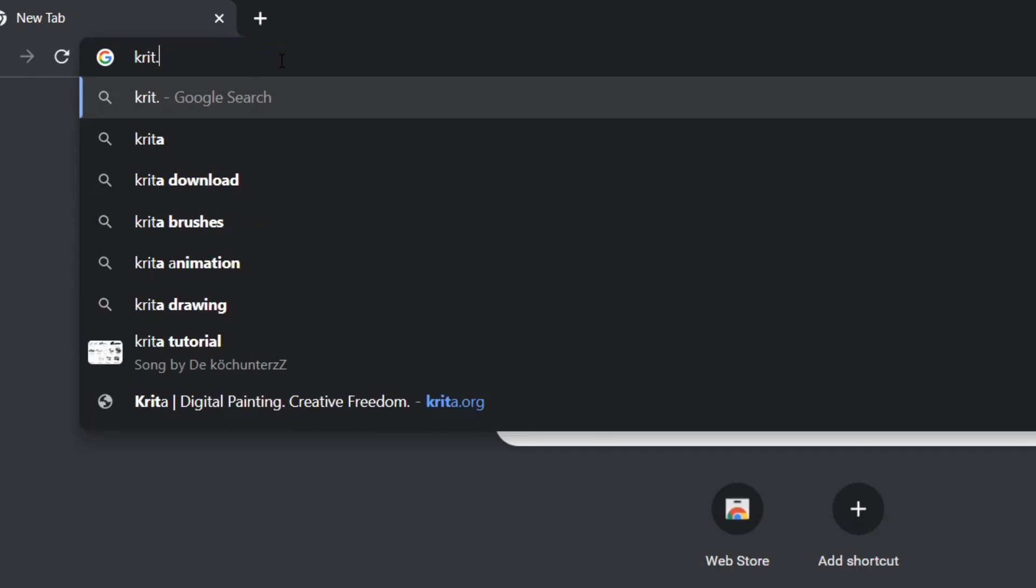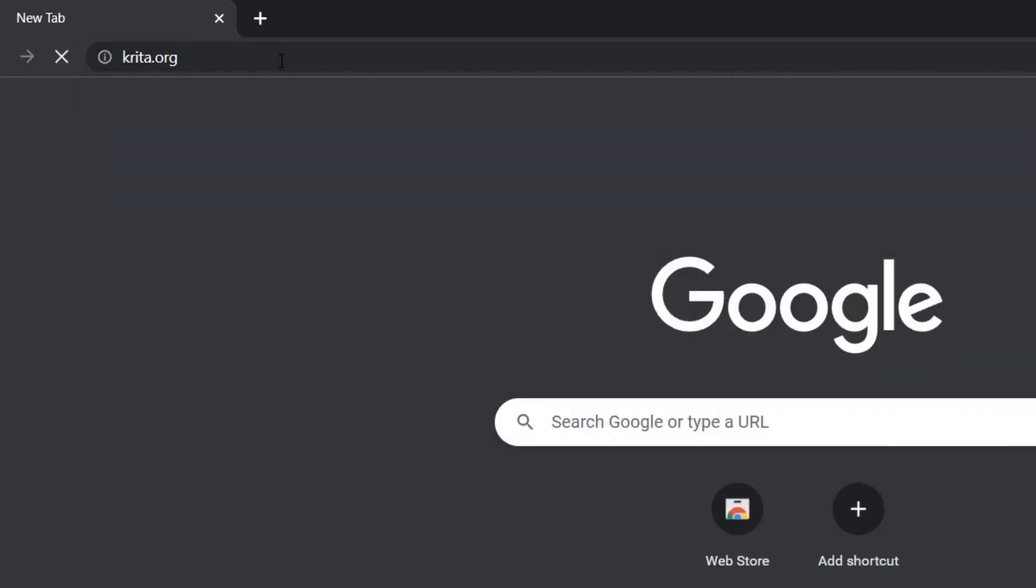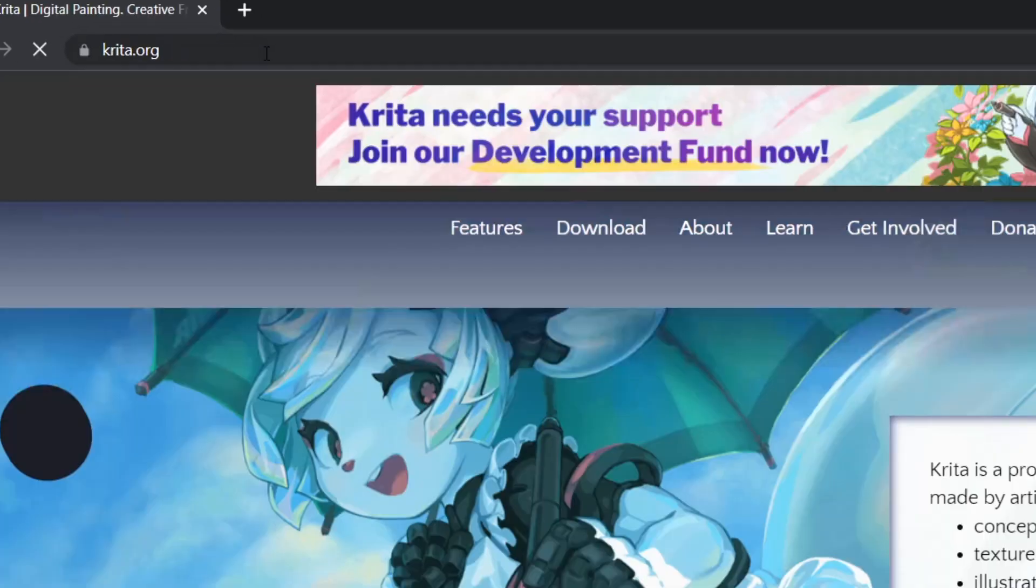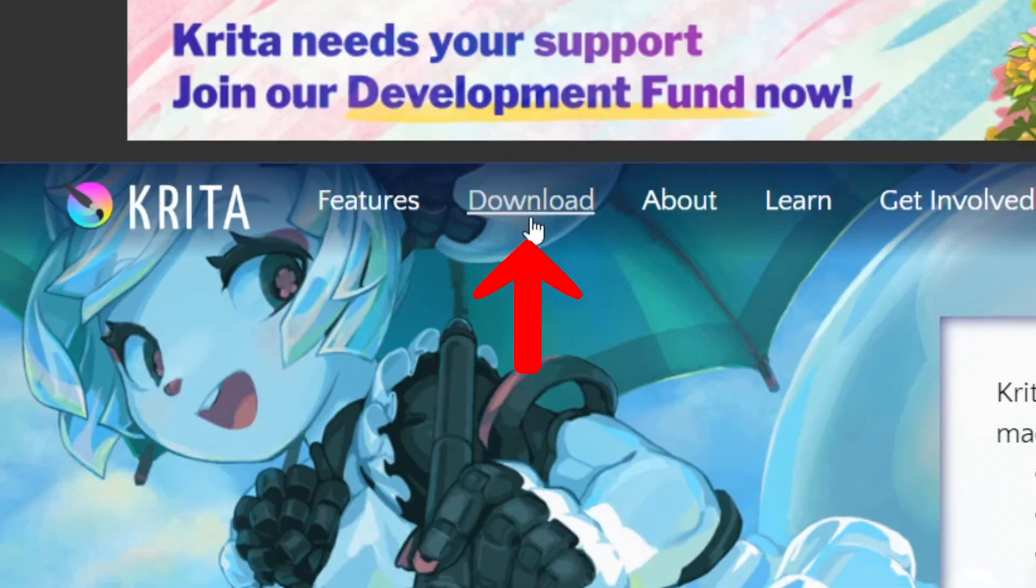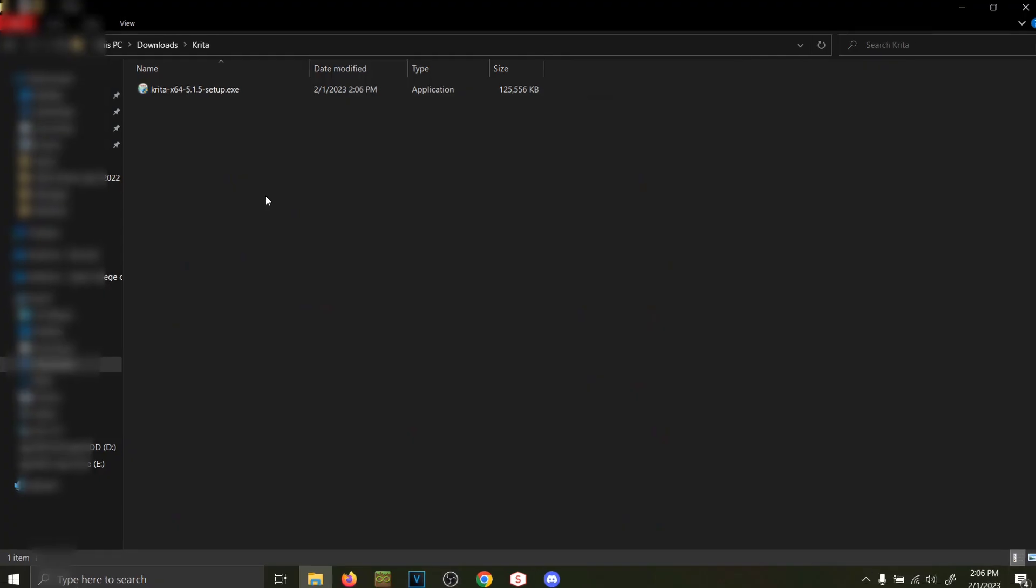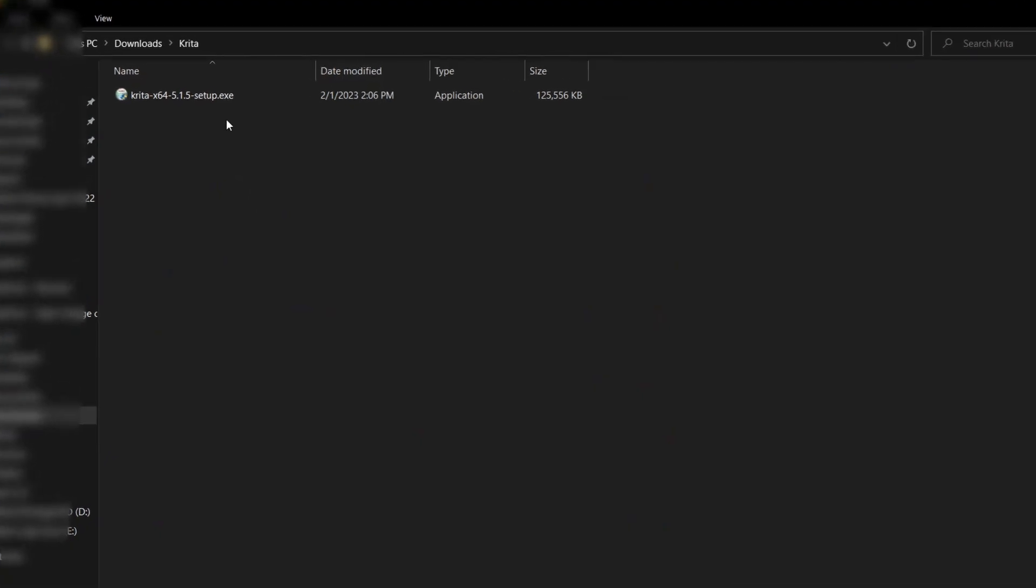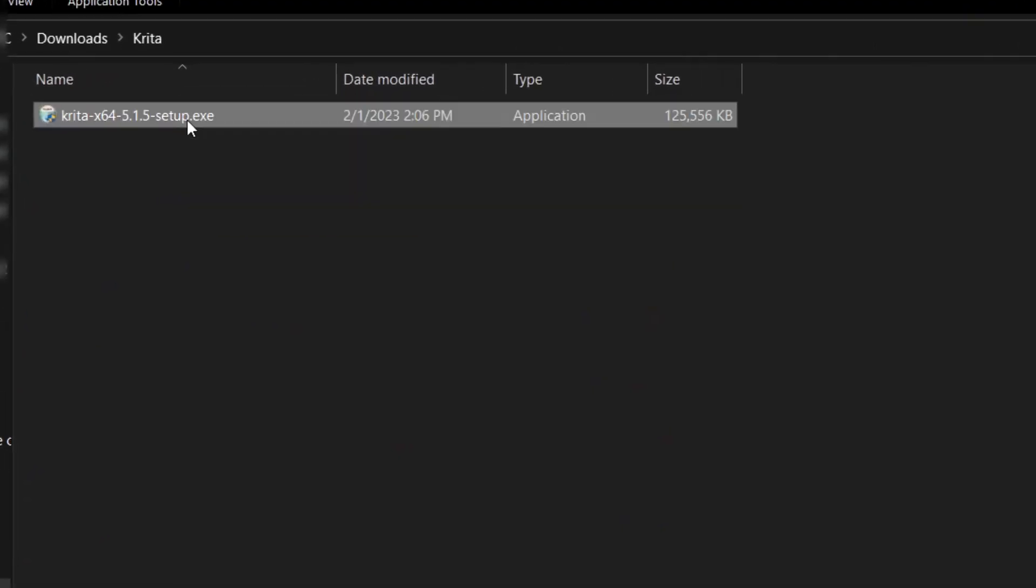To start, we need to go to krita.org and download the newest version of Krita by going to the Download tab. Select the version for your computer, and once the download completes, open up the .exe file.